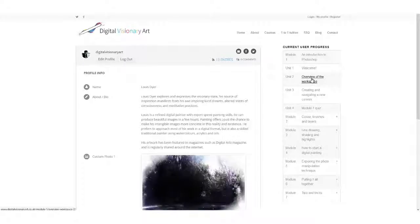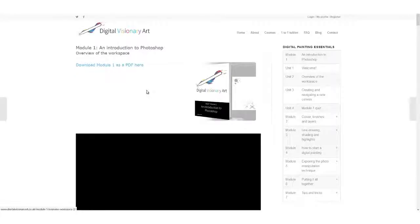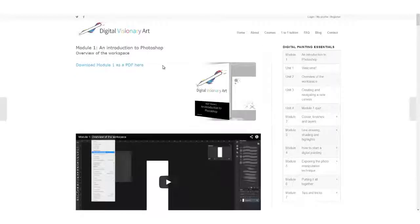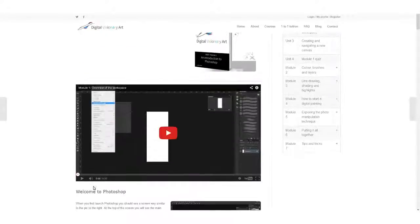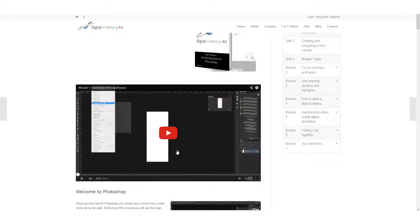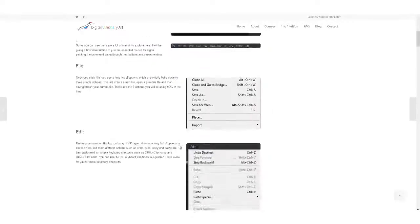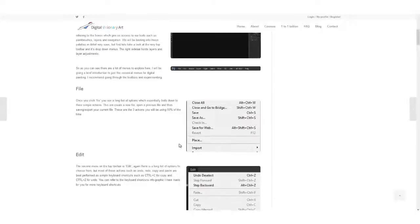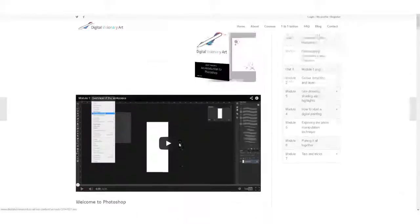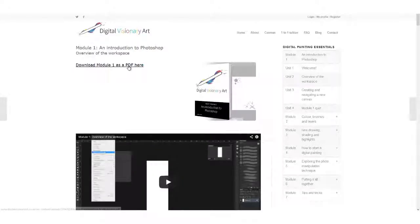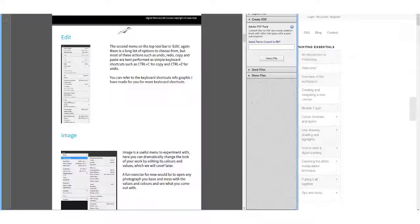So here we have an introduction to Photoshop. You can watch the video tutorial and read the written content online or download the PDF and learn away from your computer.